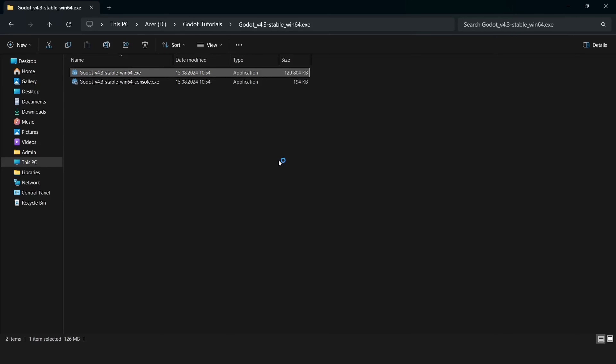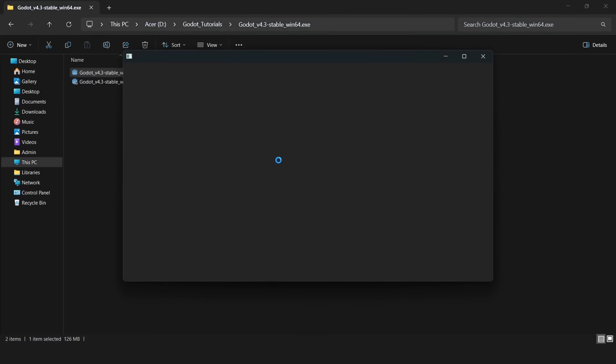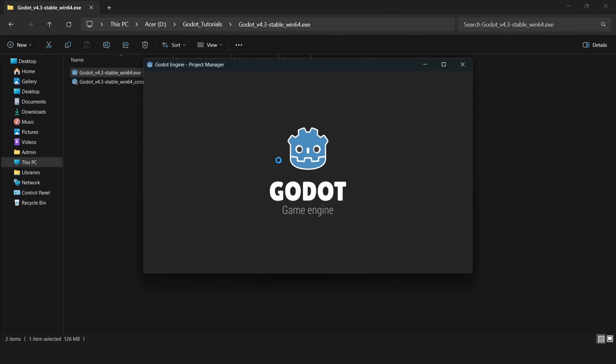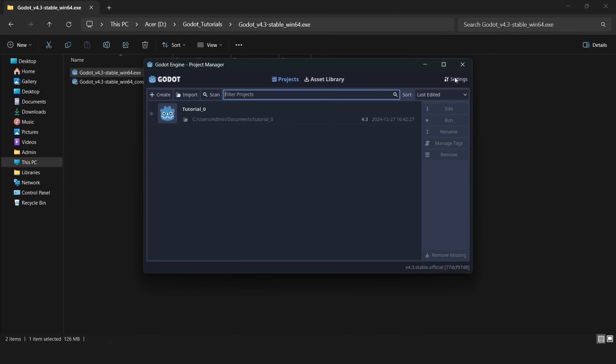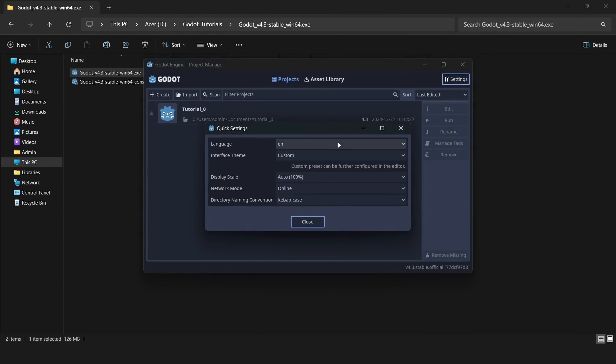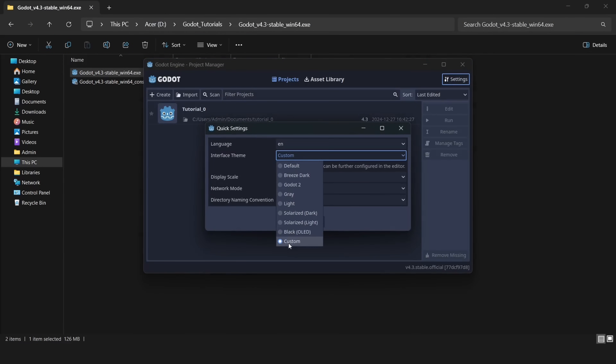First, let's open the Godot engine without a project yet. Here, let's go to the settings, and here you can select the theme. We should select custom theme.